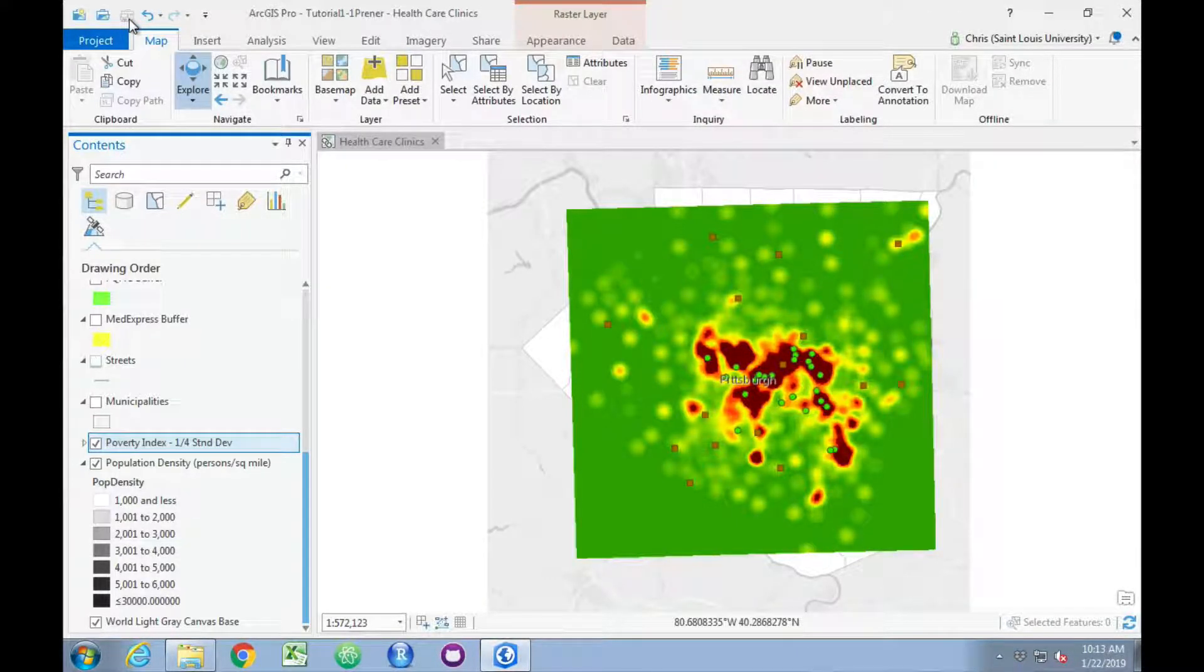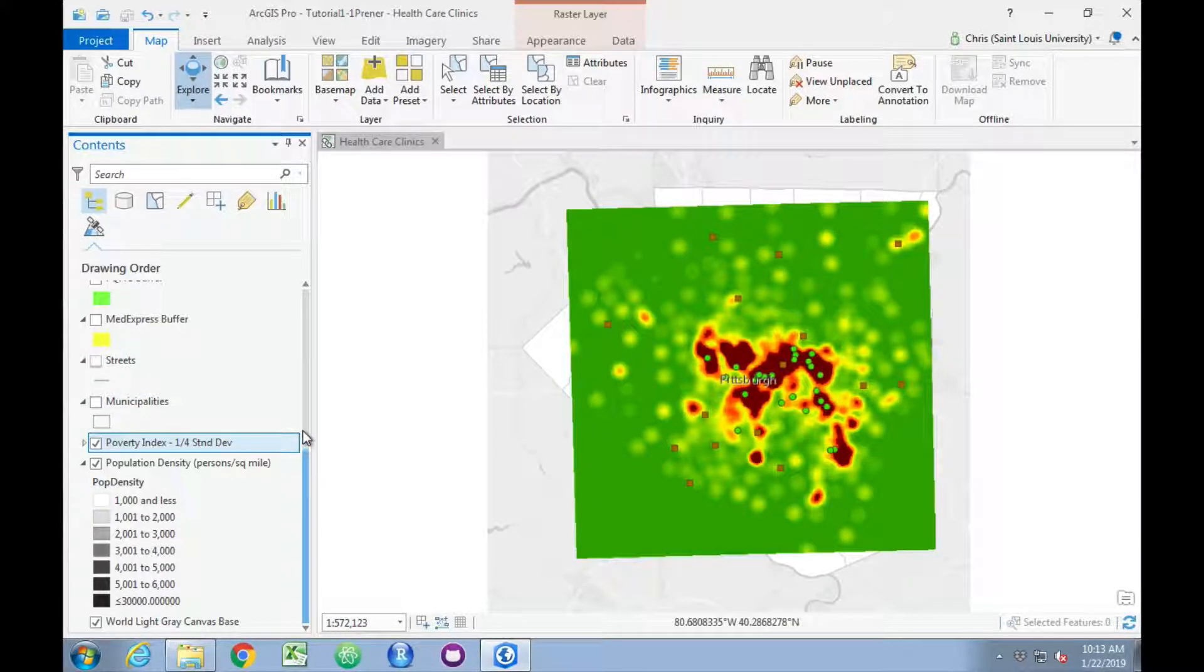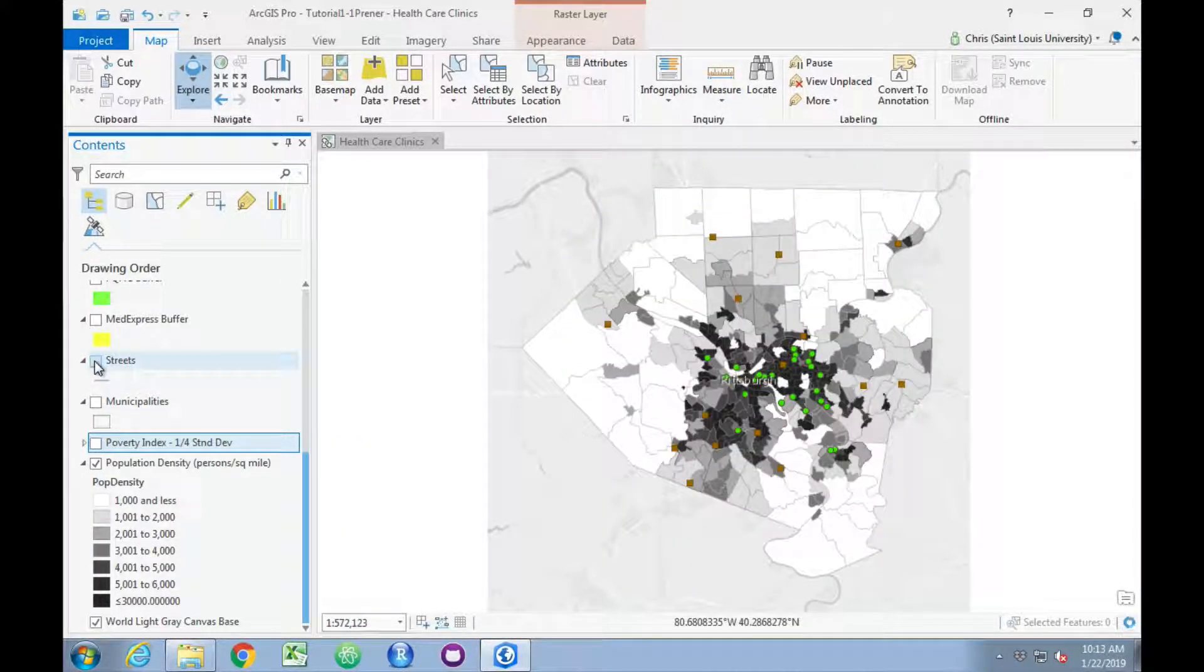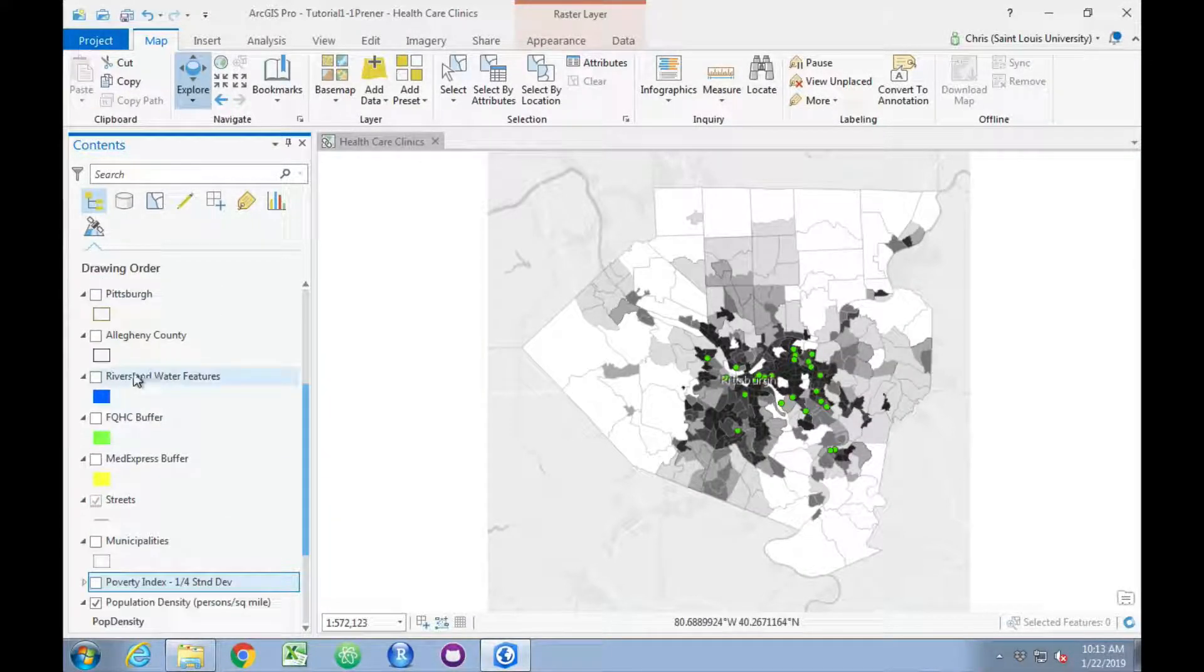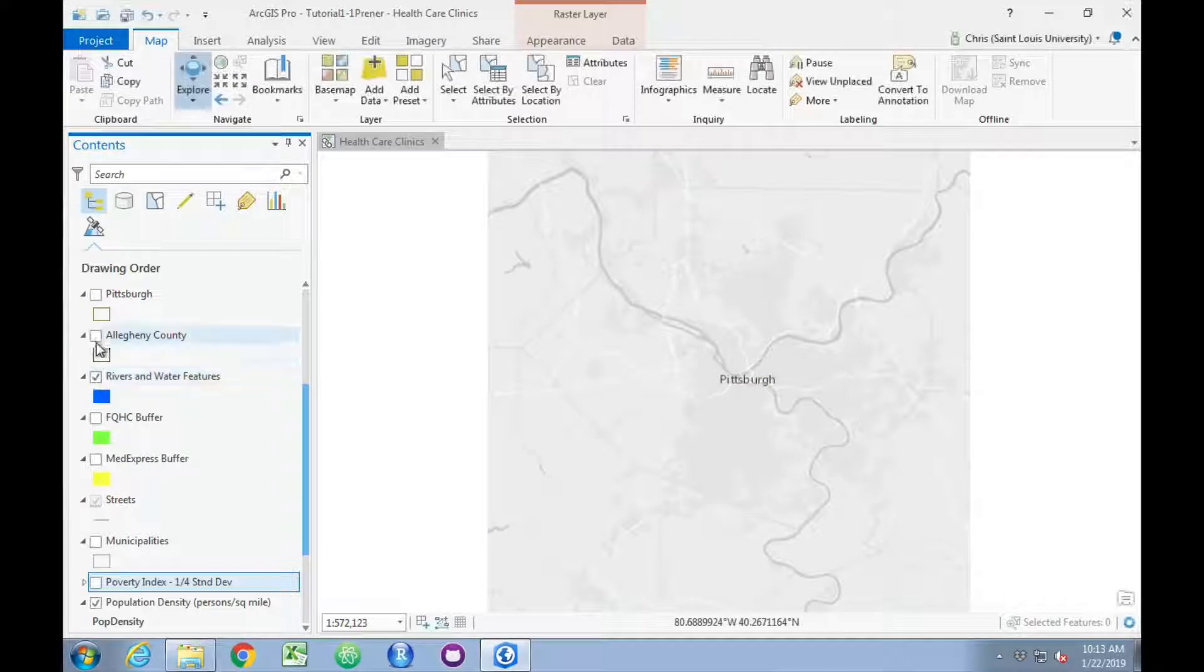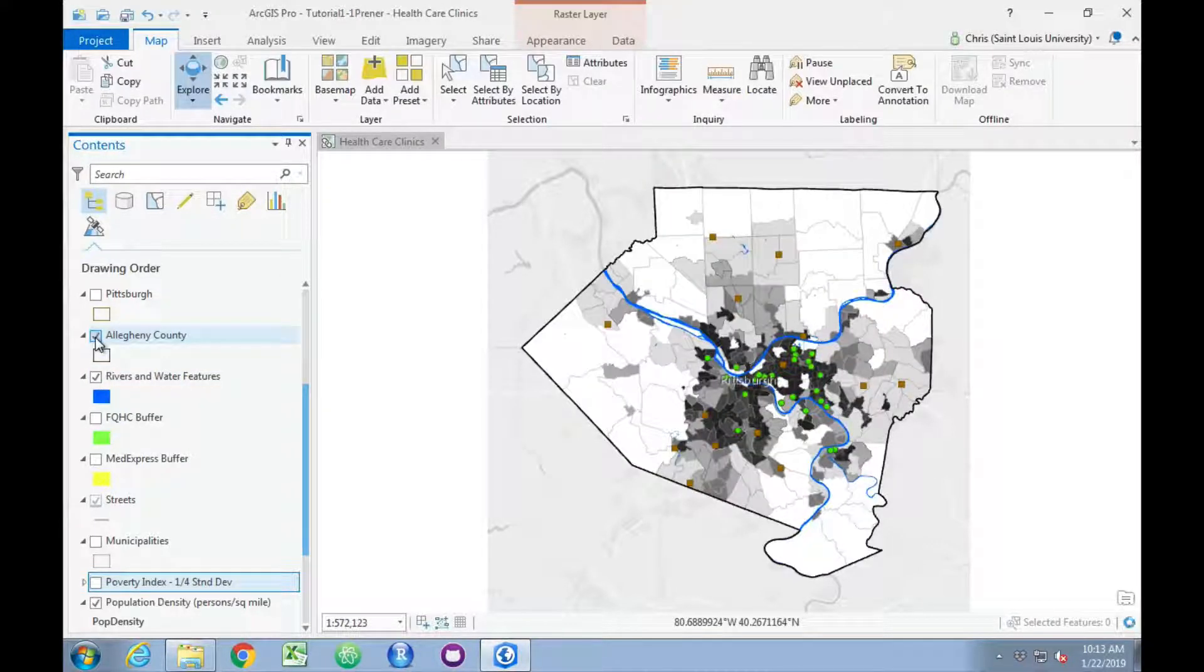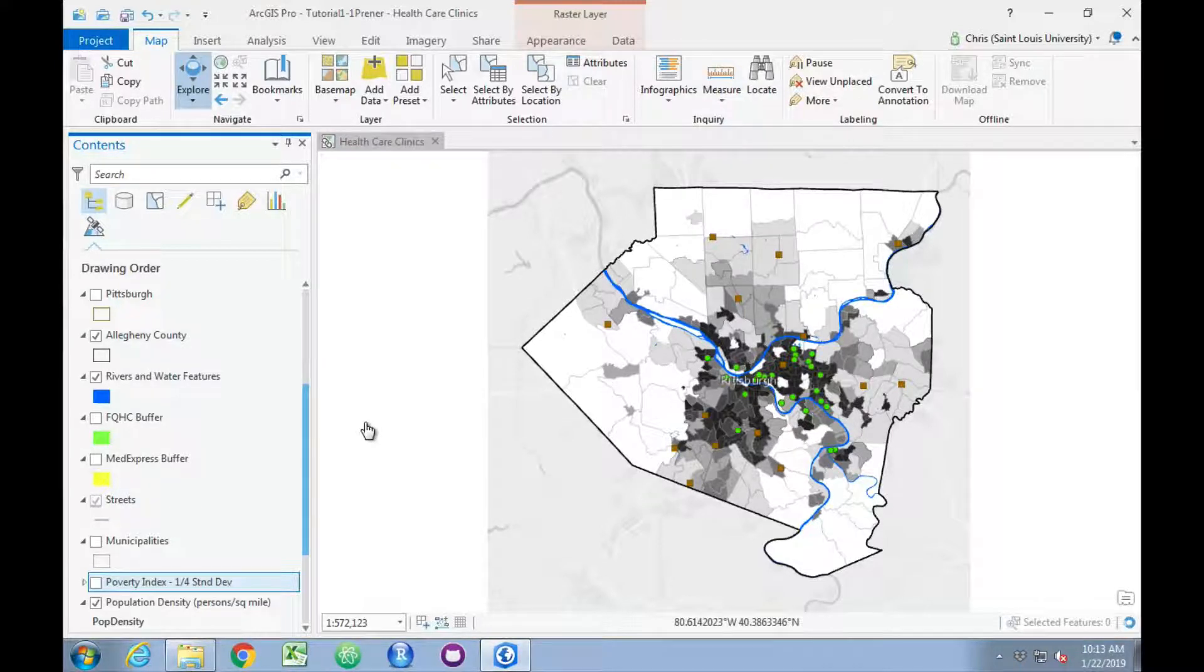We can turn on a couple of other layers as well. I'm going to shut off the poverty index raster just for a minute and add streets, rivers, and the Allegheny County boundary. It looks roughly, with the exception of the basemap, like the book at the middle of page 9.